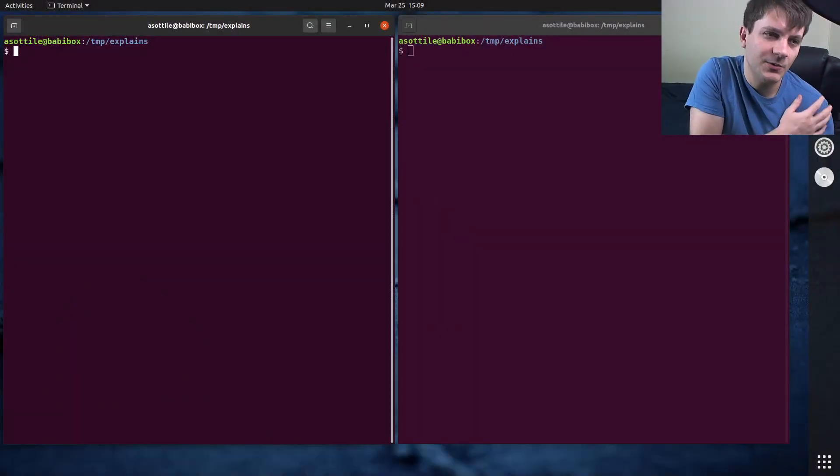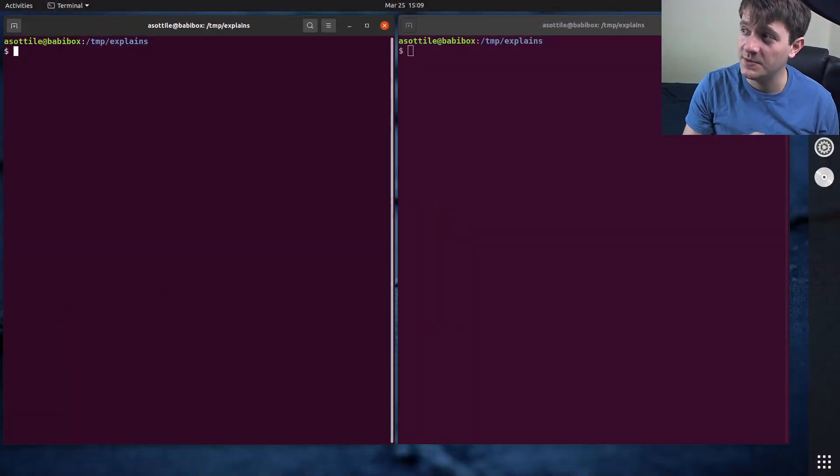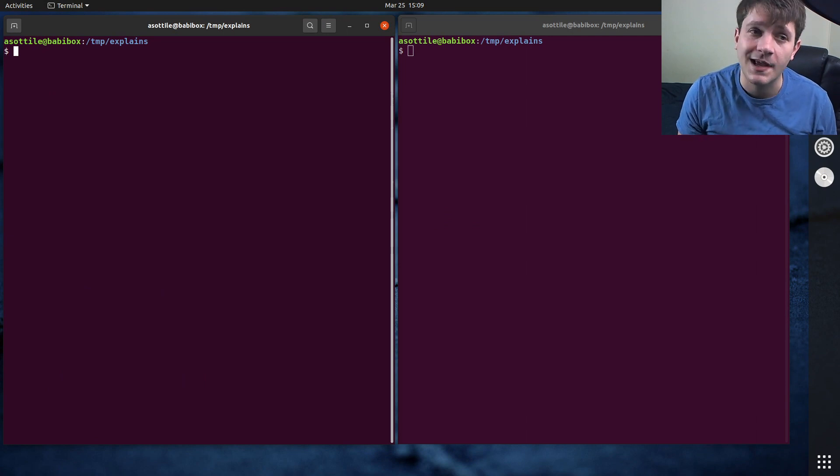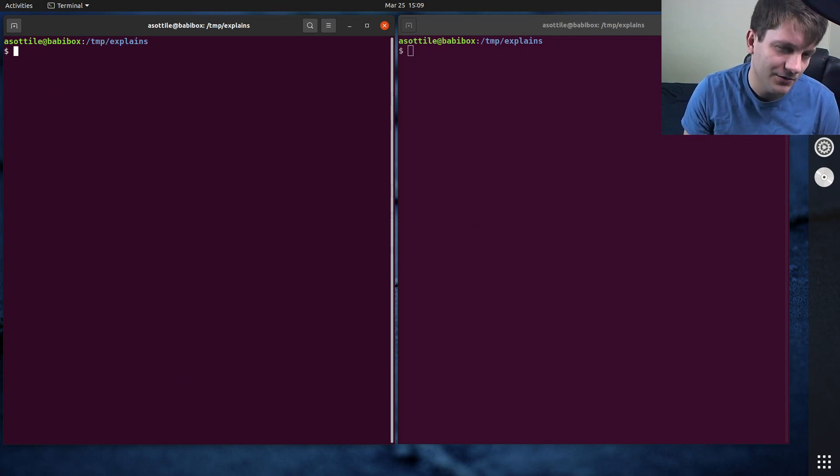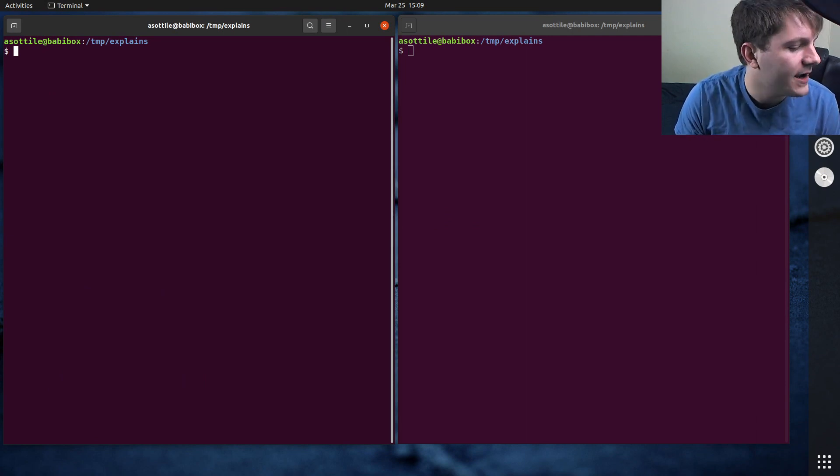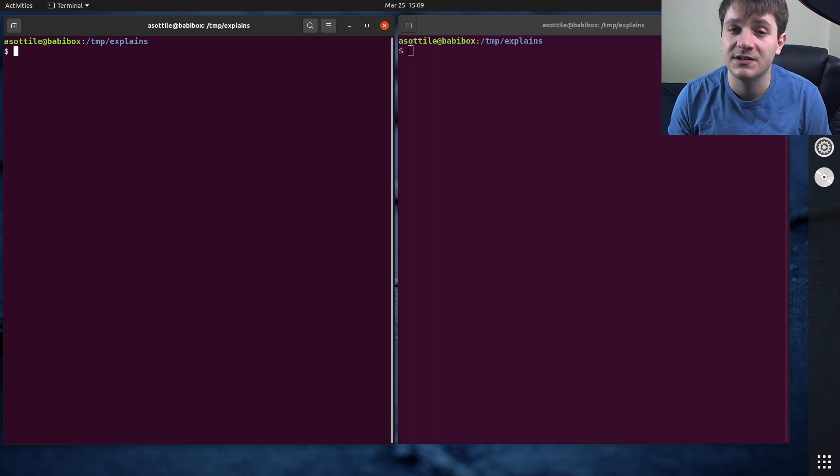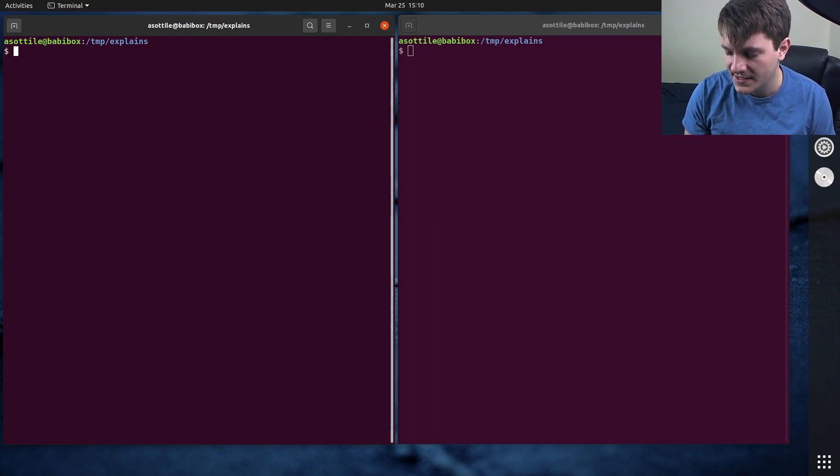Okay, let's say that I was working with some, and this is specifically for the standard library. This is going to change depending on what code you're going to look at, but I'm specifically talking about the Python standard library today.